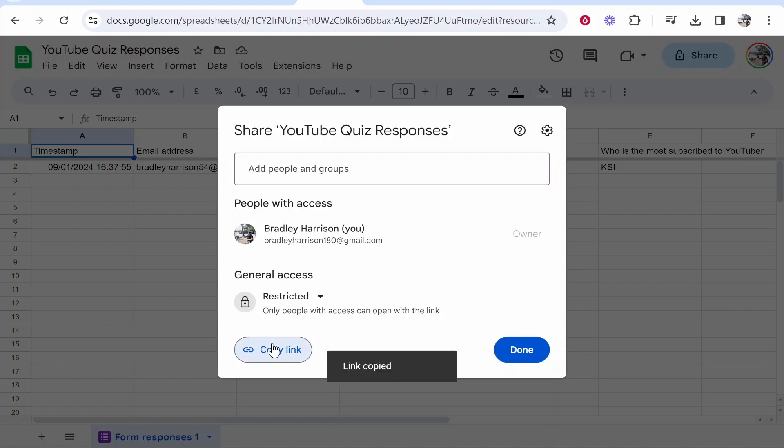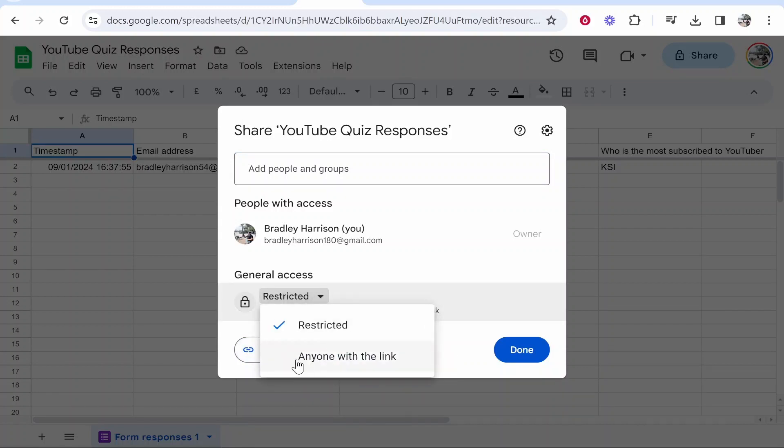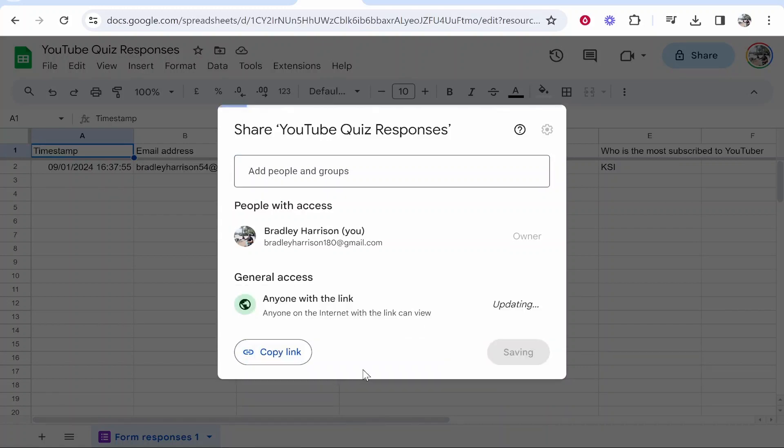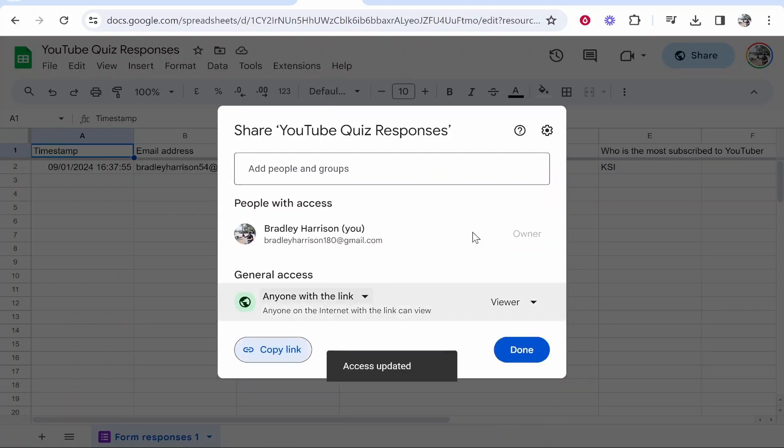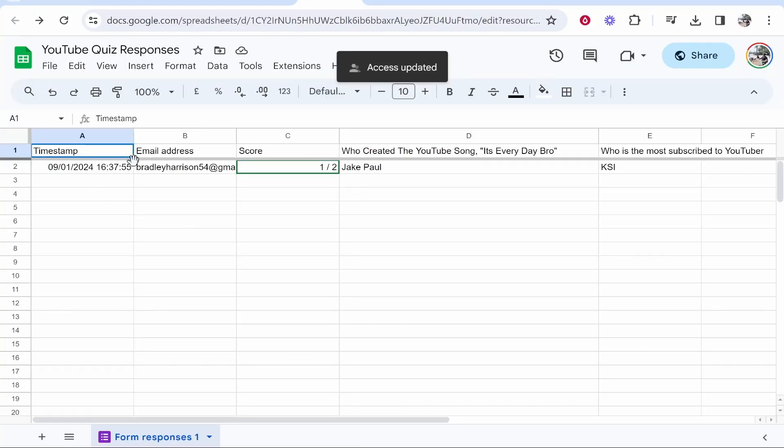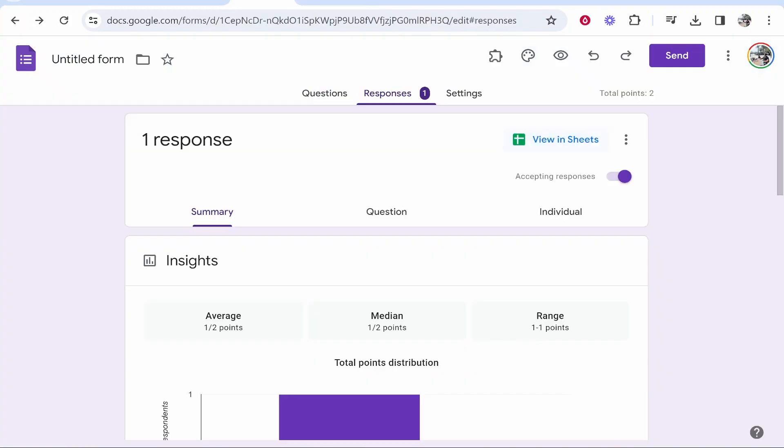And then you can copy the link, make sure general access is set to anyone with the link, then you can just give this link to anyone. They'll then be able to see all of the data and access all of this information.